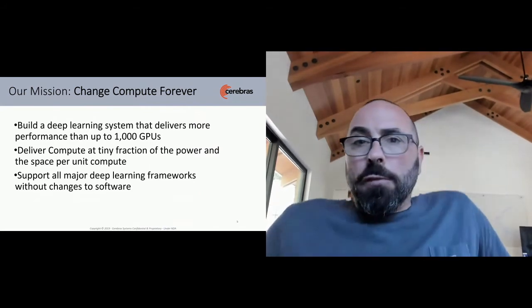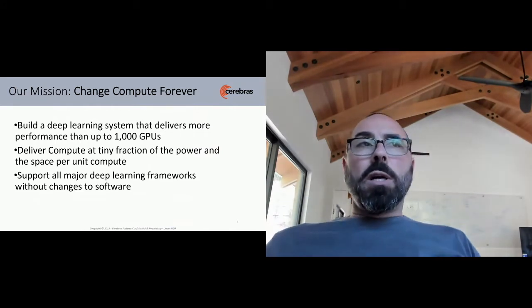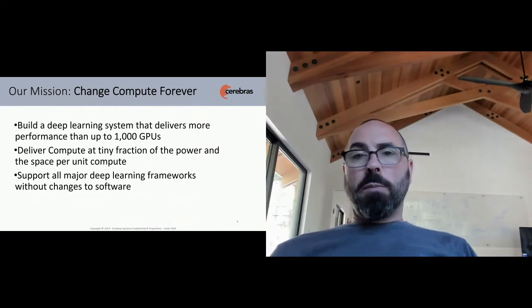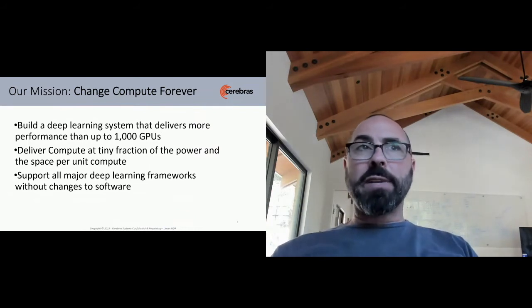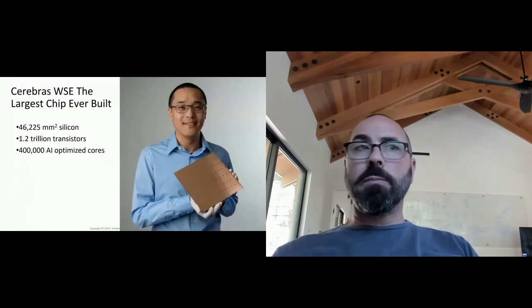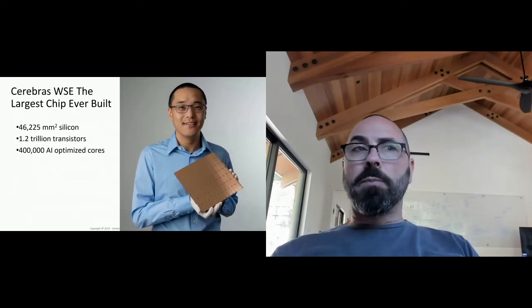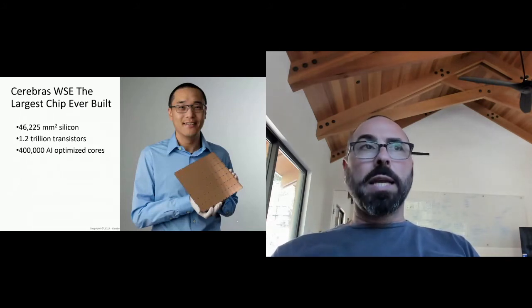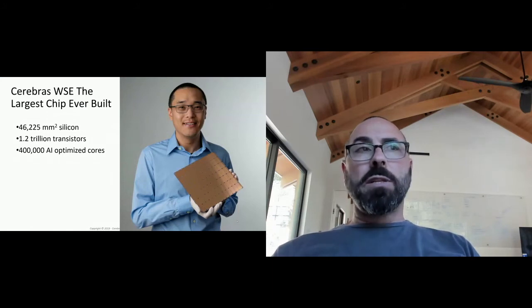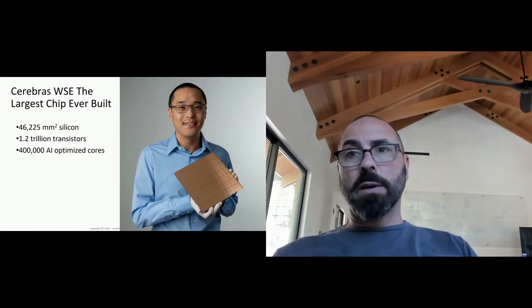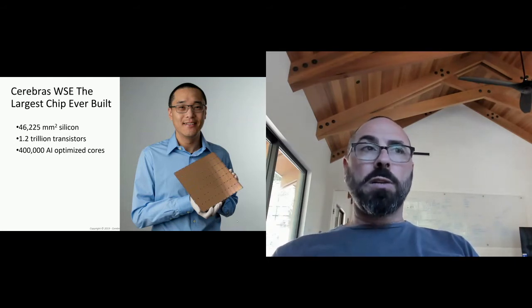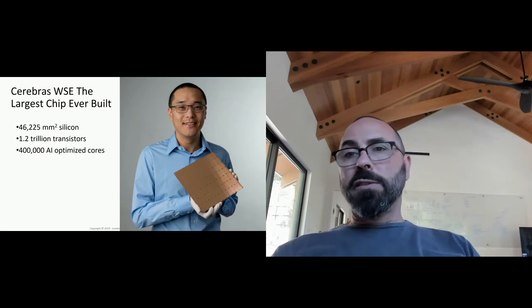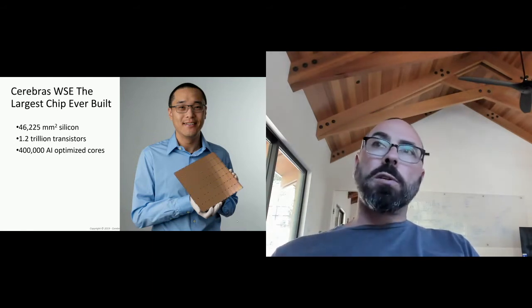The first step in that path was to solve an open problem in the industry, a problem that had not been solved for 70 years, the entire history of compute, which was to build a very large chip. This is my co-founder, Sean, holding our wafer scale engine. This is a 46,000 square millimeter chip. It's 1.2 trillion transistors and 400,000 AI optimized cores.